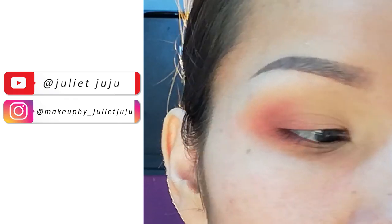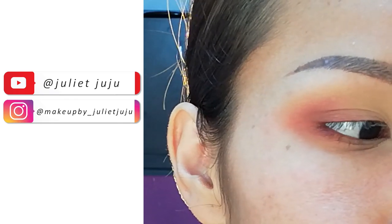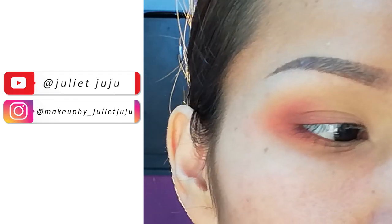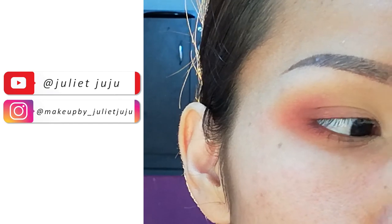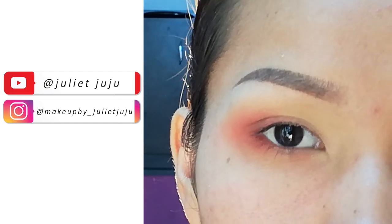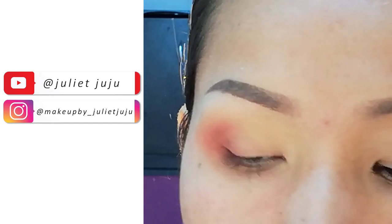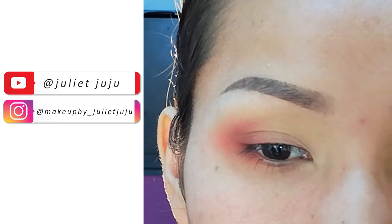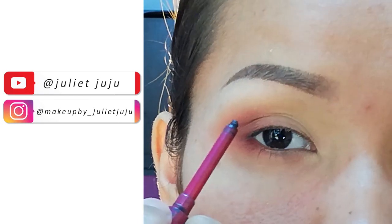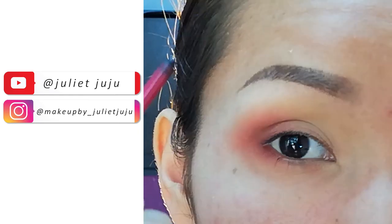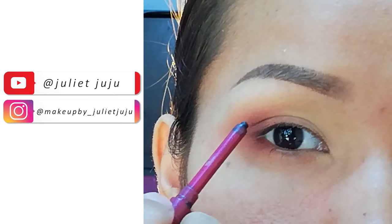I know that you can use eyeliner. When you use the pencil, you can use eyeliner.